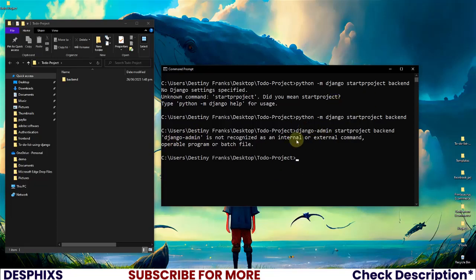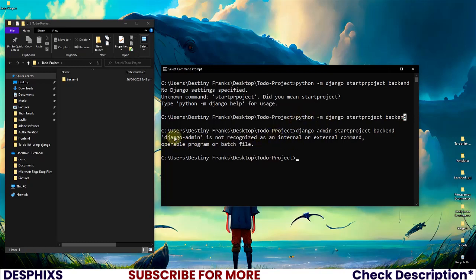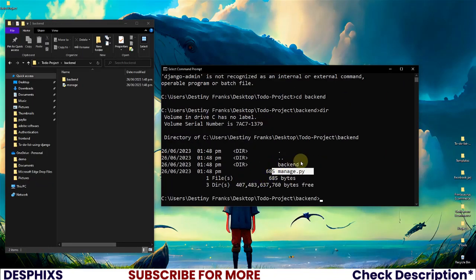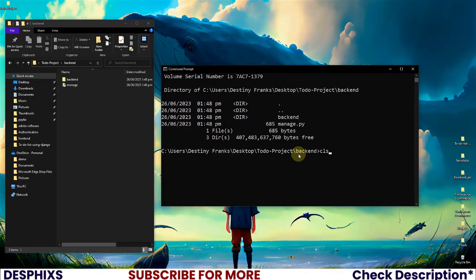That django-admin command might work for you, but it doesn't work for me because I downloaded Python from the Microsoft App Store rather than from the official website. In your case you might have also downloaded from the Microsoft App Store and it still works fine, so just try both commands and use whichever one works for you. Now we have the backend folder, so I'm going to cd into backend. If we run dir we should see manage.py and the backend folder — great.